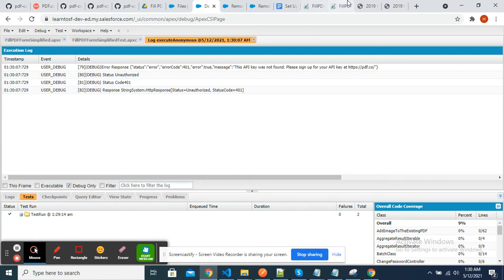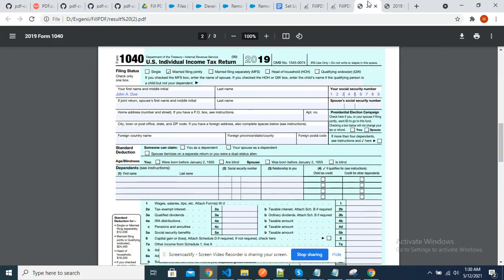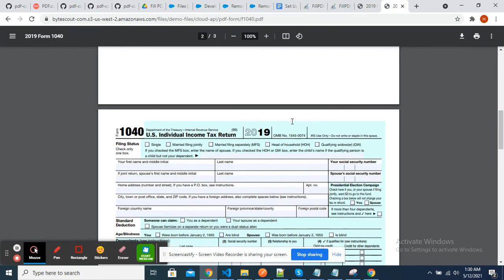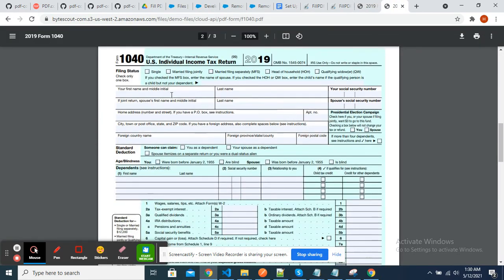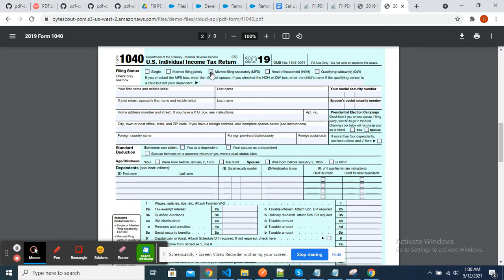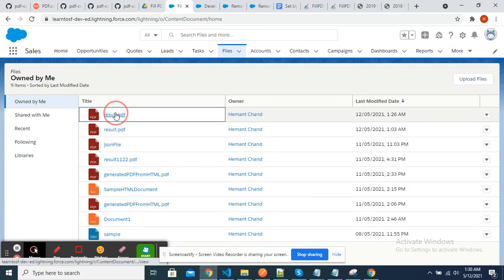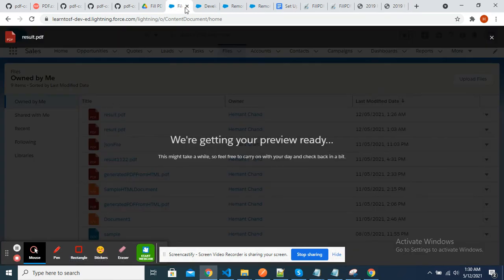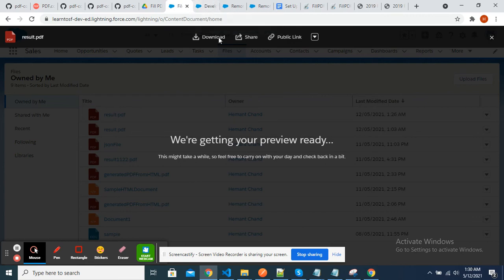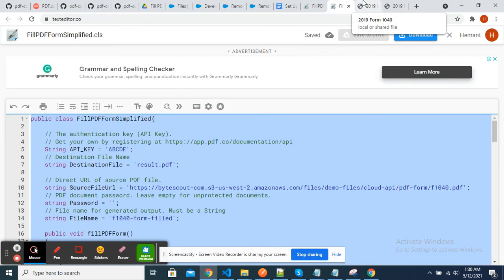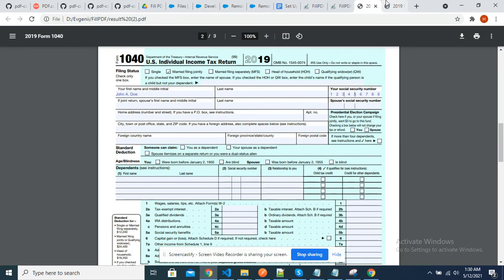This was our file where we can see that name is empty and social security number is blank, and a checkbox was not checked. This is our file. I have downloaded it and opened it here. Now we can see this is written by our code: the social security number is filled in and the checkbox is checked.